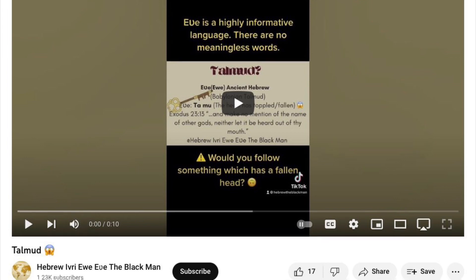But this video really stood out for me, so I wanted to discuss it. The background assumption of this video we're going to look at is that the Eve language, Evegbe, is a form of ancient Hebrew and therefore it can shed light on various Hebrew terms, which are presumably being treated as descendants or even corruptions of Evegbe terms.